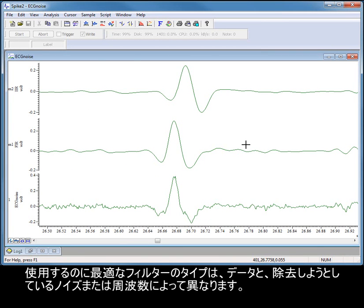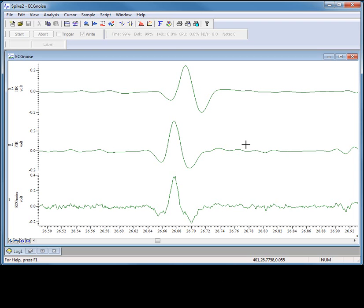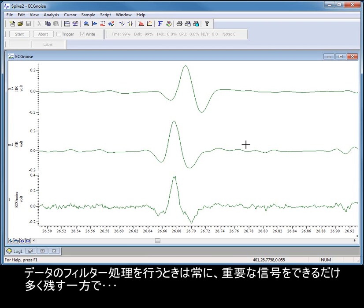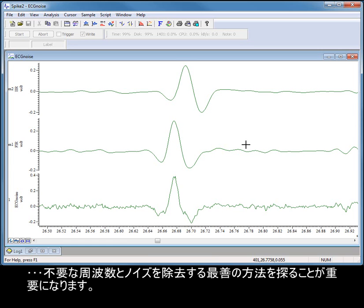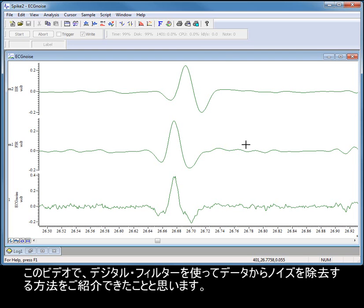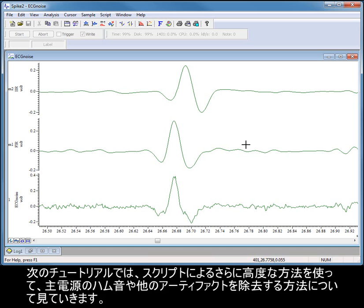The best type of filter to use depends on your data and the noise or frequencies you are trying to remove. When filtering data, it is always a matter of finding the best compromise between removing the unwanted frequencies, while preserving as much of the signals of interest as possible. I hope this video has given you an insight into how to use digital filters to remove noise from your data. In our next tutorial, we'll be looking at how to remove mains hum and other artefacts, using more advanced scripting methods.